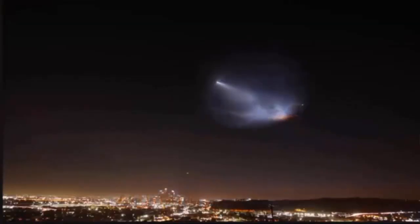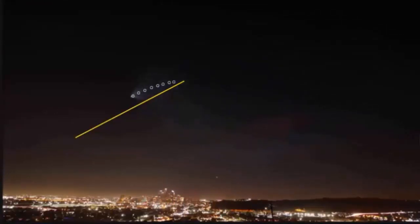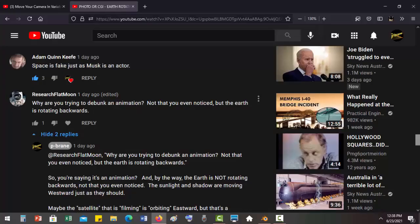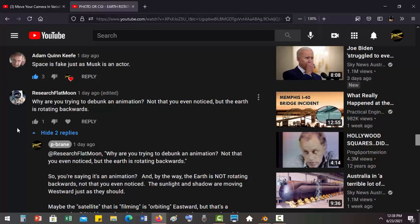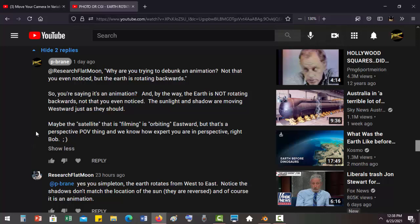So anyway, he said this stuff: 'Why are you trying to debunk an animation? Not that you notice, but the earth is rotating backwards.' And I said, I quoted him in case he deleted his comment: 'So you're saying it's an animation Bob? And by the way, the earth is not rotating backwards, not that you even noticed.' And I hate when I get down into the name calling or acting stupid. That's what I mean, he's toxic. The sunlight and shadow are moving westward just as they should. Maybe, now here's the key, maybe the satellite which would be the camera that is filming, in quotes, is orbiting eastward, actually orbiting faster than the earth is rotating. That would make the earth appear to be rotating backwards, but that's a perspective, POV thing Bob.